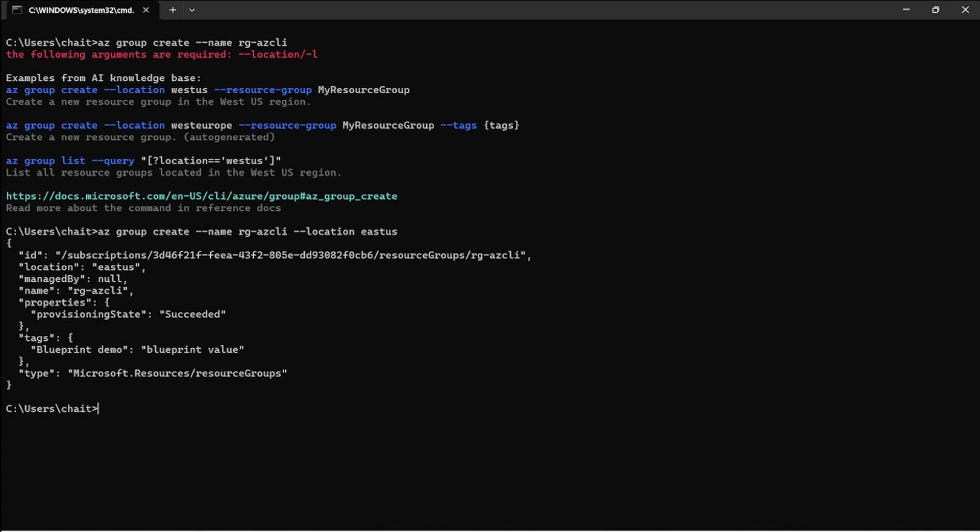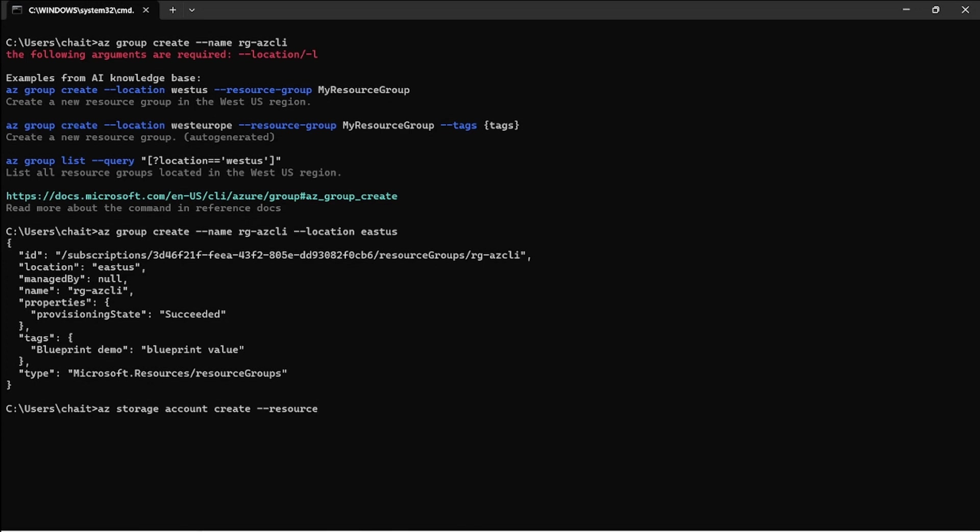Through this command where I specify the name of the resource group and the location, I was able to create a resource group. Now I will create a storage account in the same specific resource group. The command to create a new storage account is az space storage, which is the group, and the subgroup is account. I'm trying to create a new storage account in the resource group rg-azure-cli and the name of my storage account is stg-azure-cli.